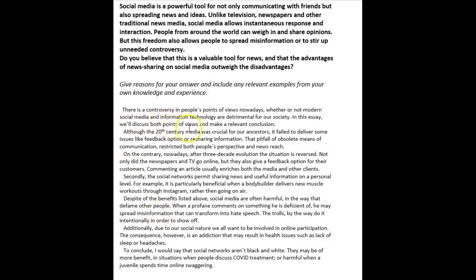When you write 'we'll discuss both points of view and make a relevant conclusion,' your position is not clear. In all likelihood, I'm not going to know what your position is until you get to the conclusion. So that pretty much puts you out of the running for a band seven in task achievement. I'm also not a huge fan of 'we'll discuss both points' — it's an IELTS essay you're writing by yourself, so there's really no reason to use the first person plural.